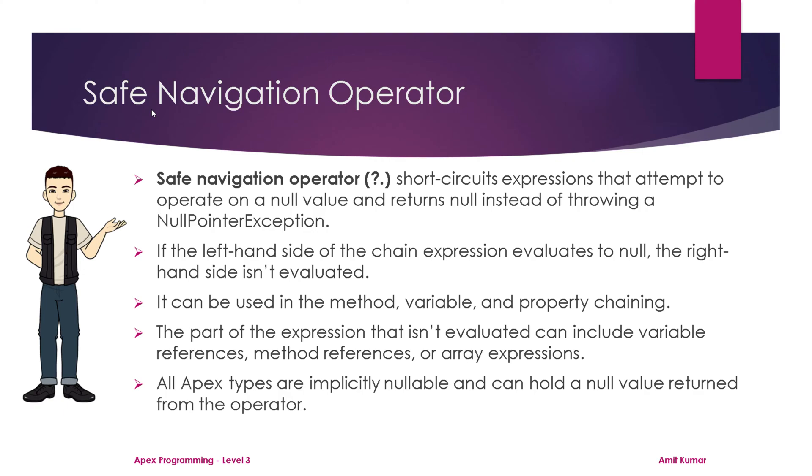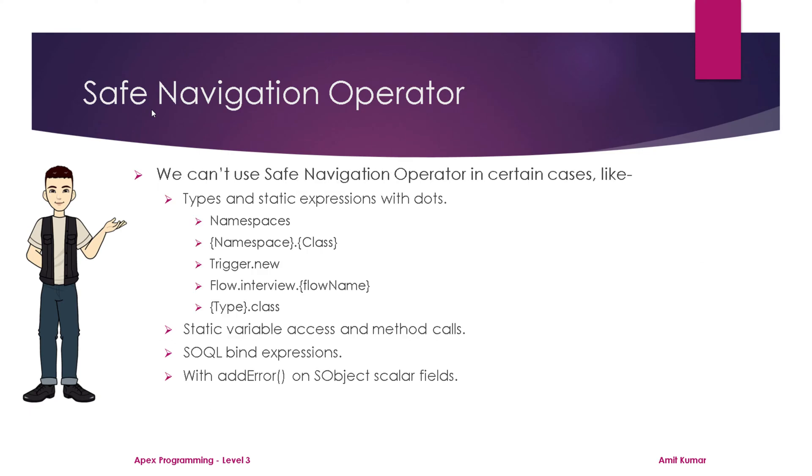We can't use safe navigation operator in certain cases, like with types and static expressions with dots. If you are using namespace reference with a class, we can't use it.